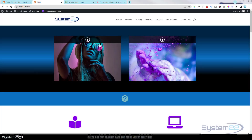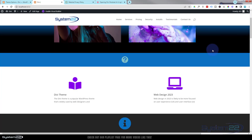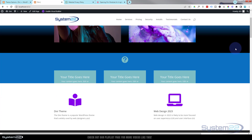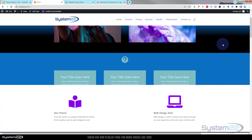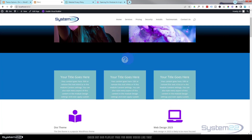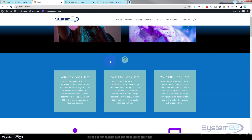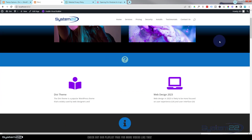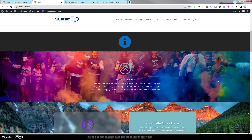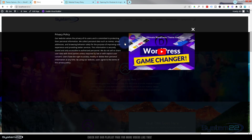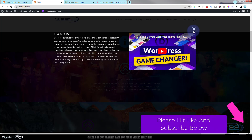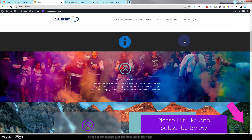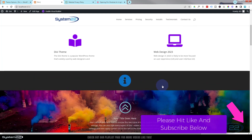Hi guys and welcome to another Divi theme video. This is Jamie from System 22 and webdesignandtechtips.com. In yesterday's video we created a little section that expands to reveal content when you hover over it. Somebody asked: can you pop up content by clicking on an icon rather than having it expand that way? And the answer is yes — using a bit of script and code provided by Elegant Themes themselves.